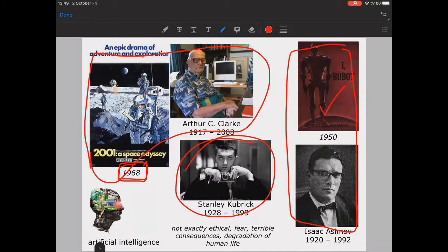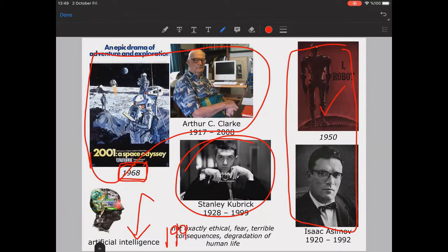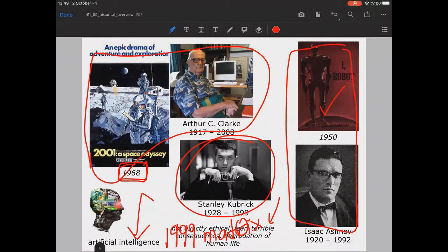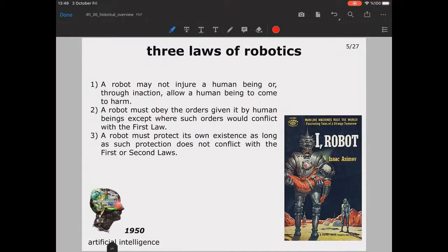These were the first times artificial intelligence came into consideration, but the discussions were not exactly ethical — they were about worries about such a future. I can also suggest you watch the 1999 movie 'Matrix,' which is an interesting film about the fears and terrible consequences of a computer-dominated world.